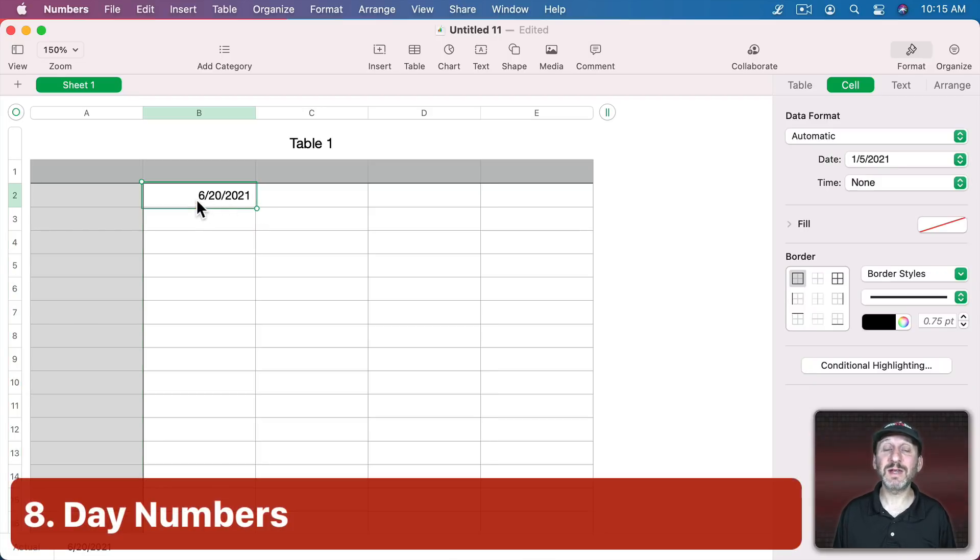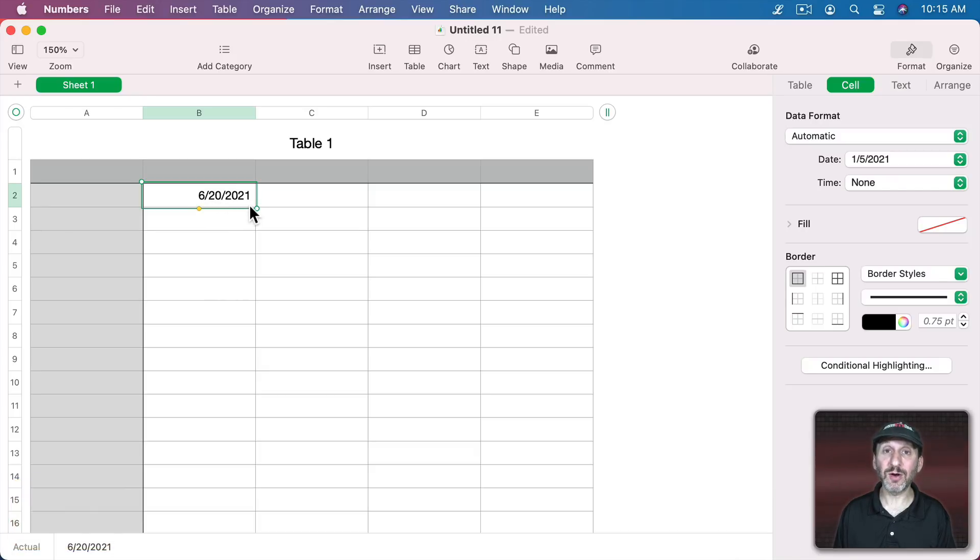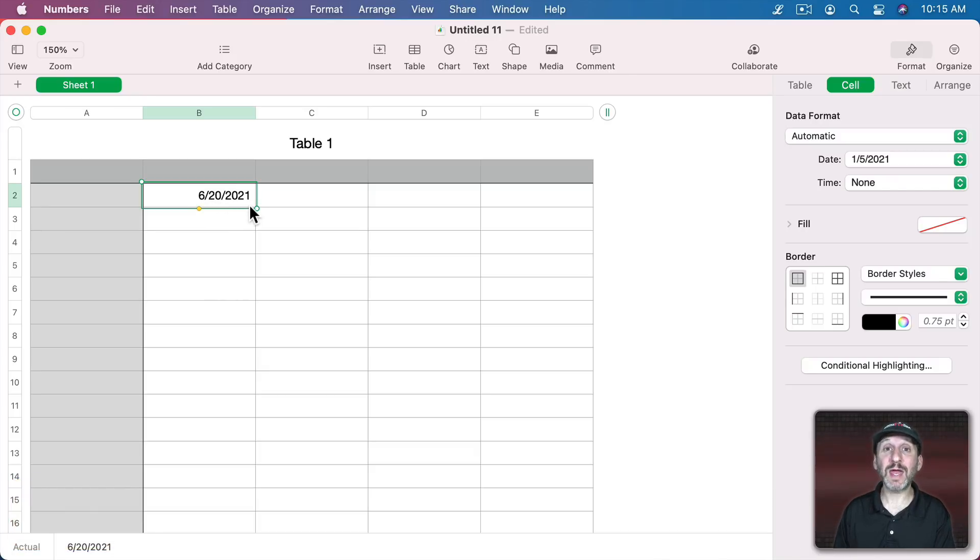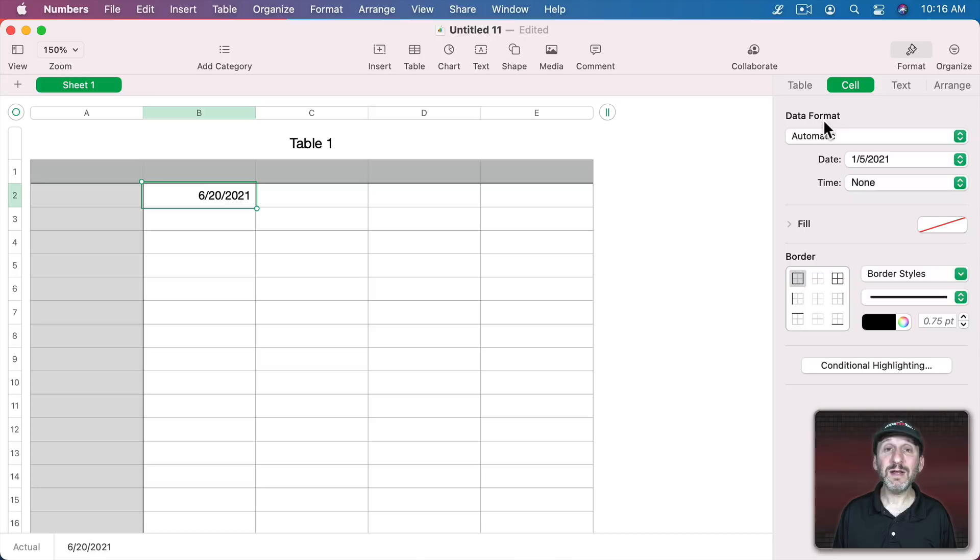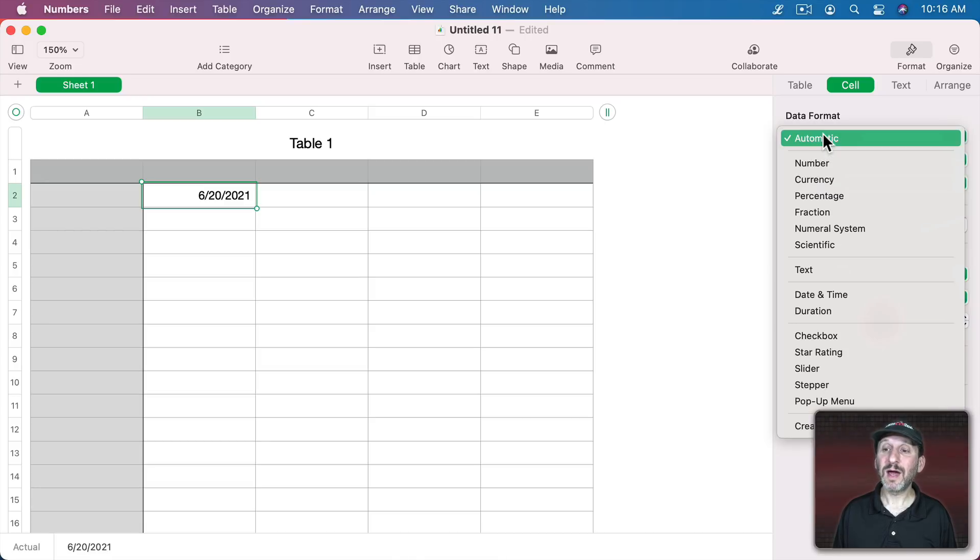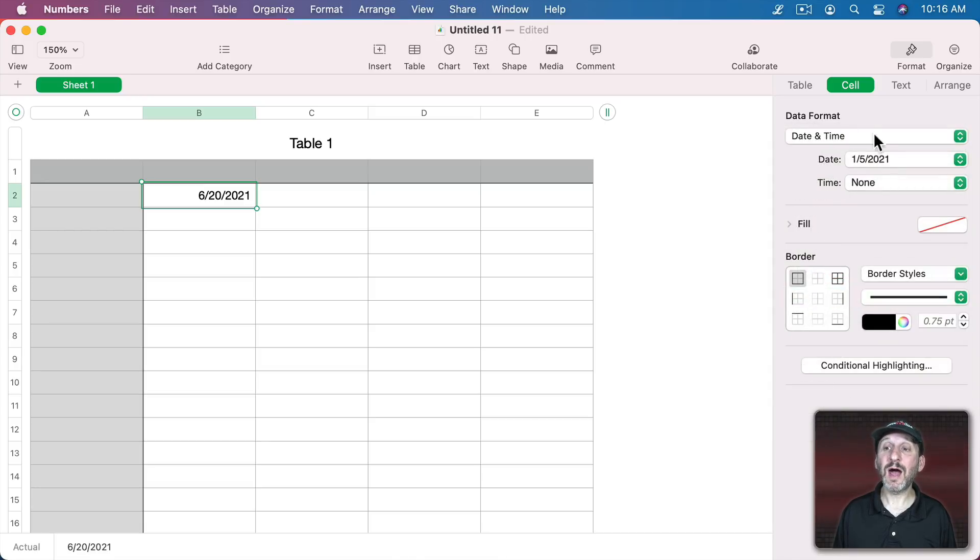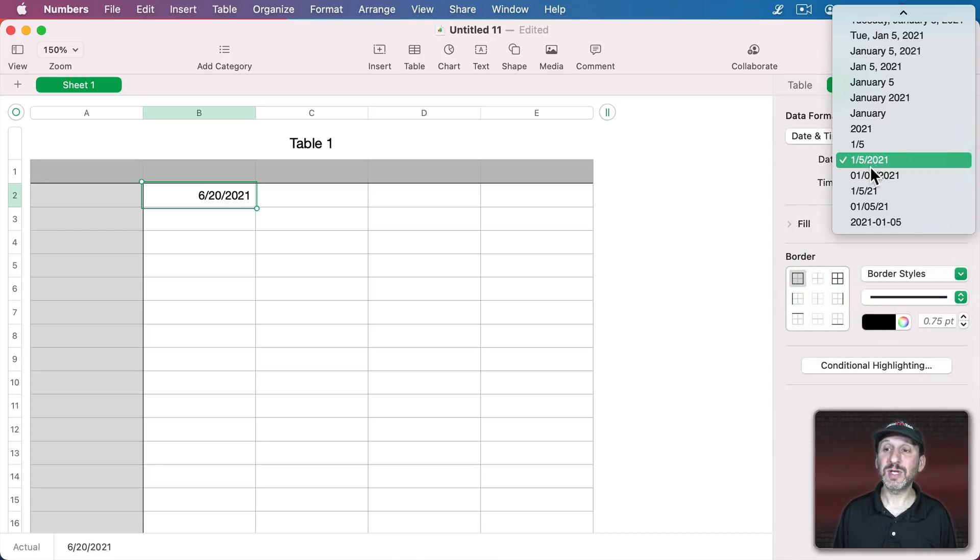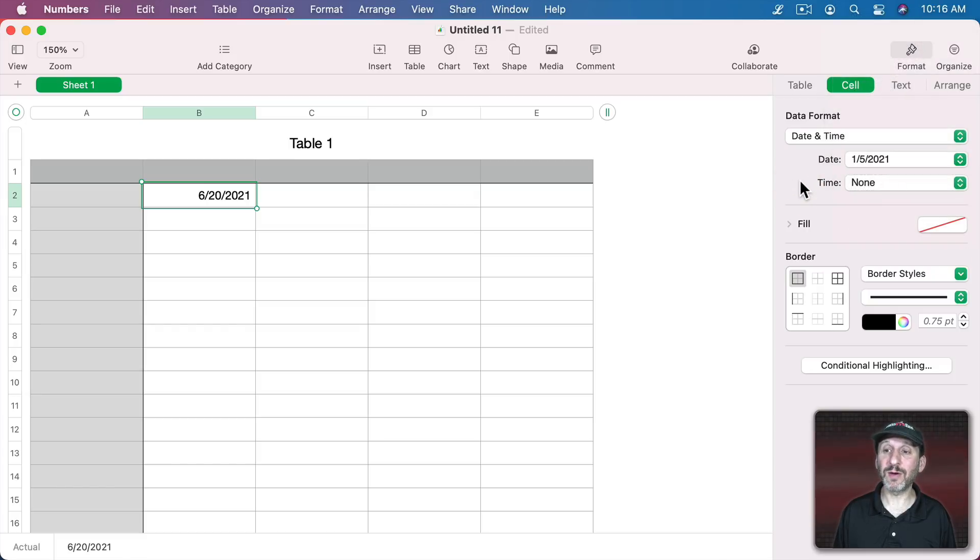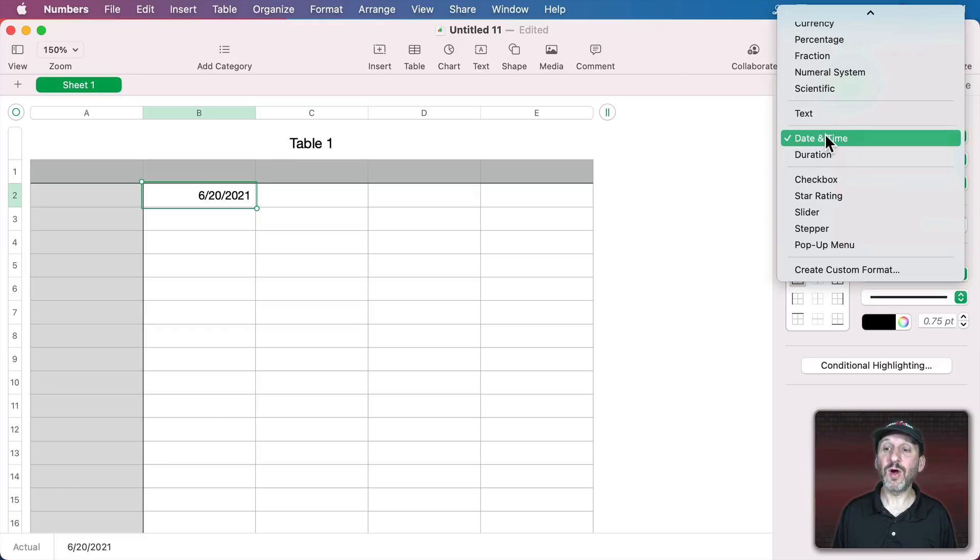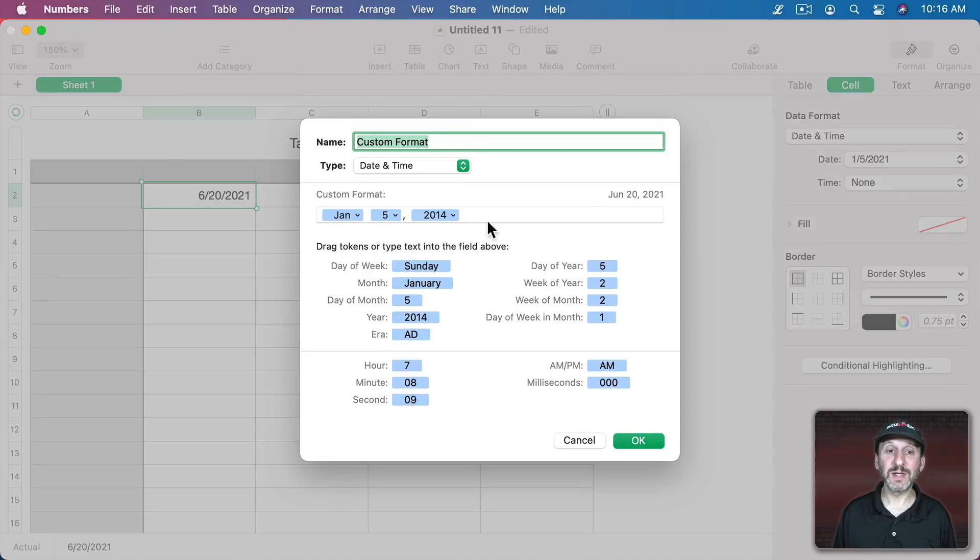Now in some situations instead of dealing with the date as the month, day, and year you want to deal with the day number for that year. In other words, January 1st is 1 and December 31st is 365. You can do that with a data format but not under the Date and Time section here. This is just going to give you different ways to show the month, day, and year.